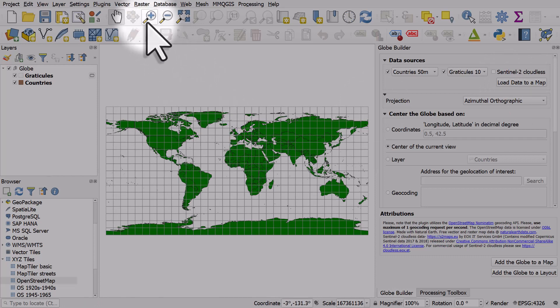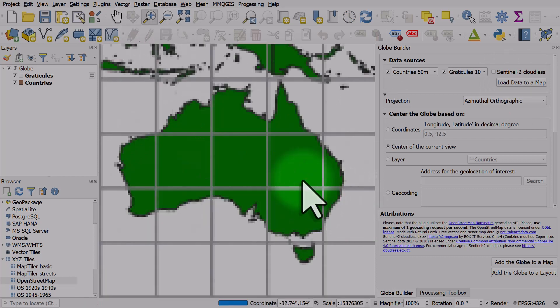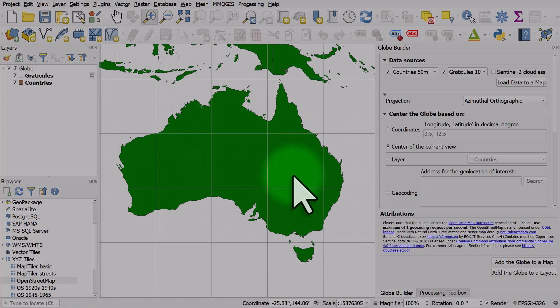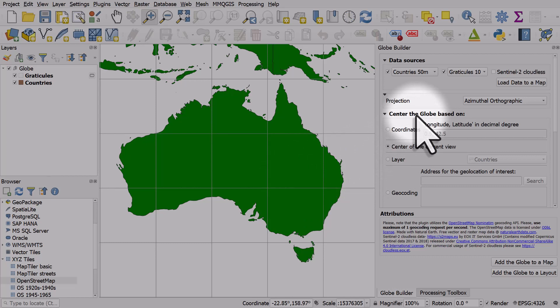What I'll do here is zoom to Australia and then select Center of the Current View. This centers the globe based on the center of the current view.